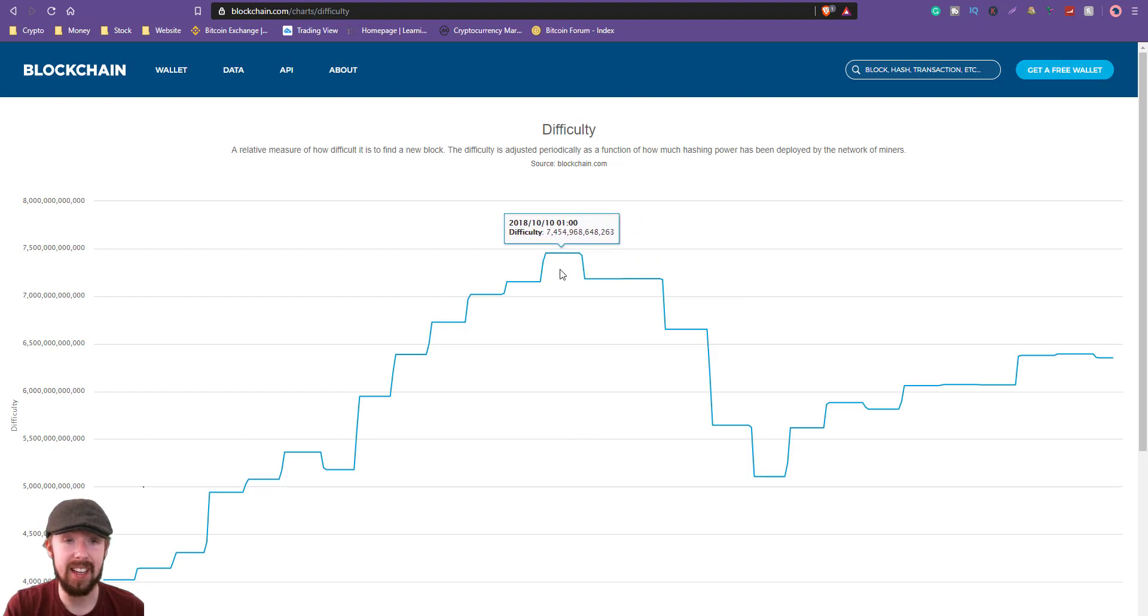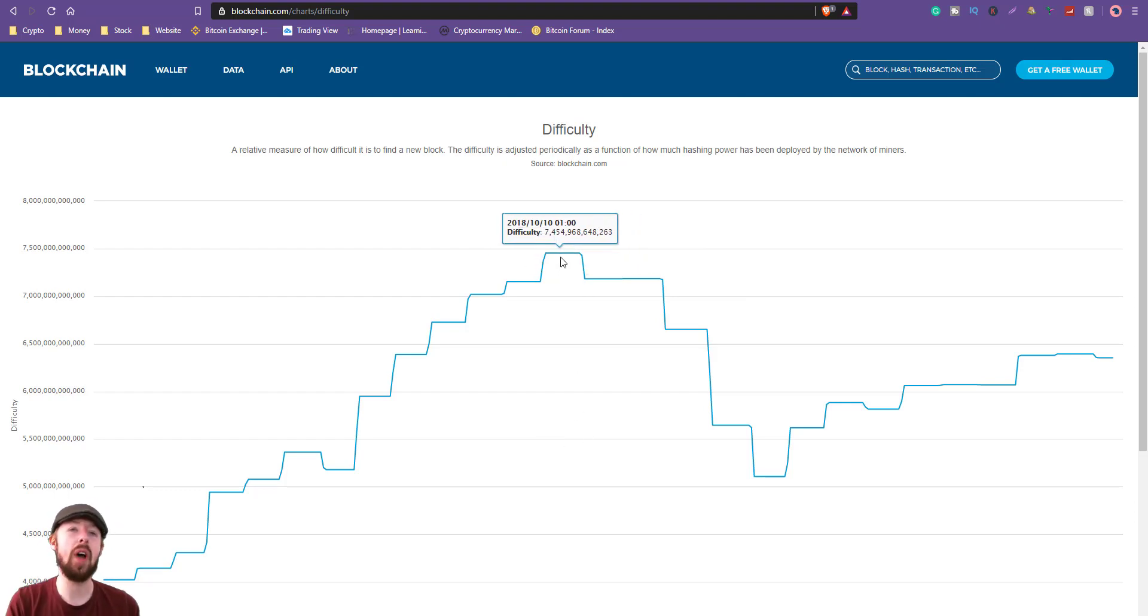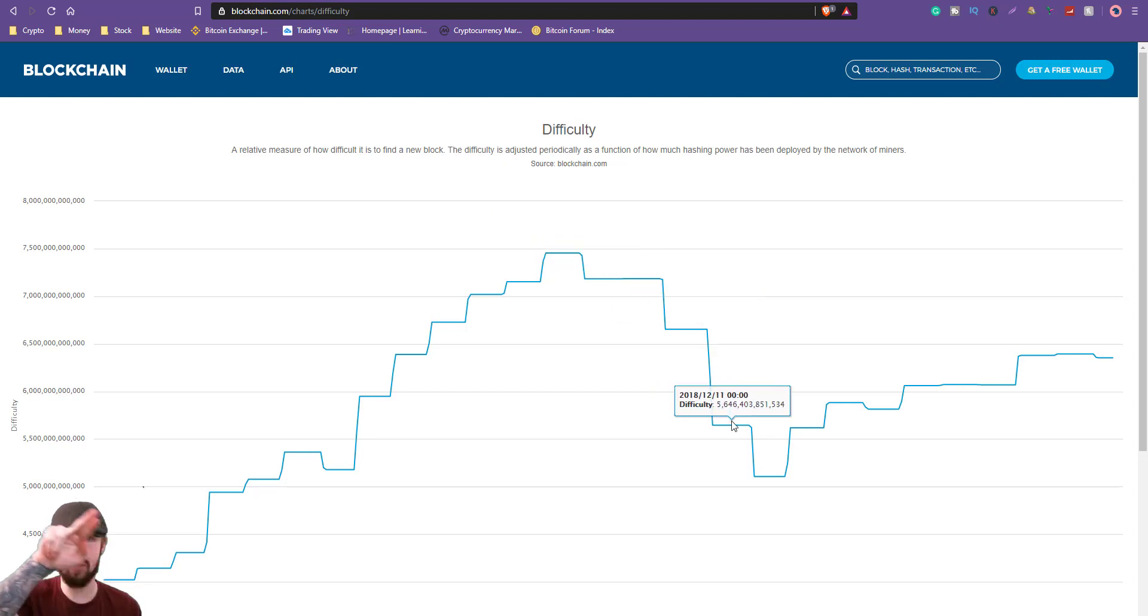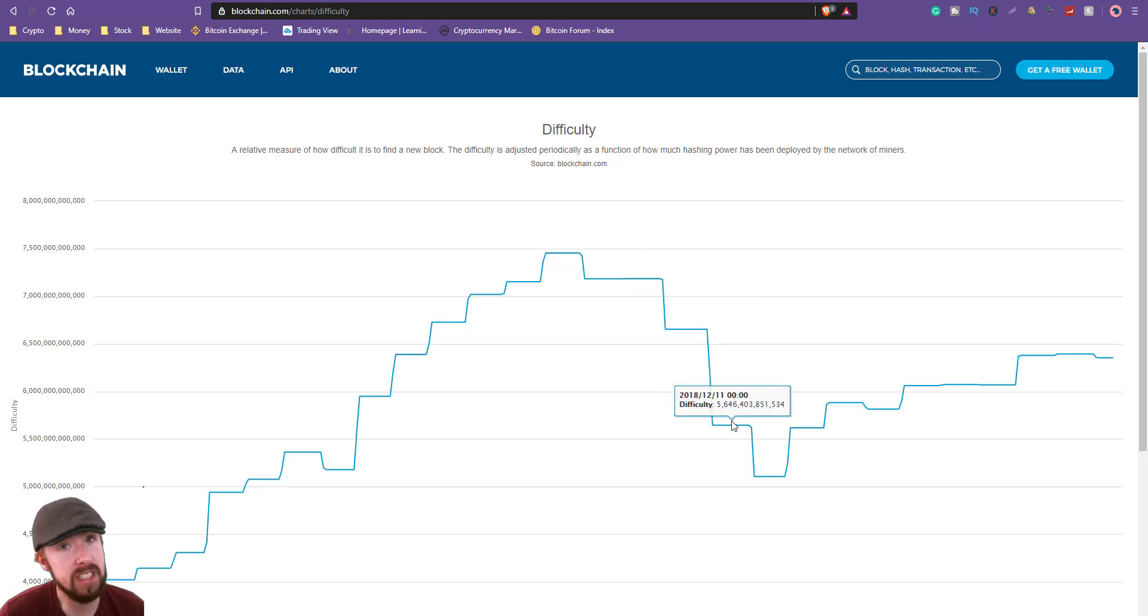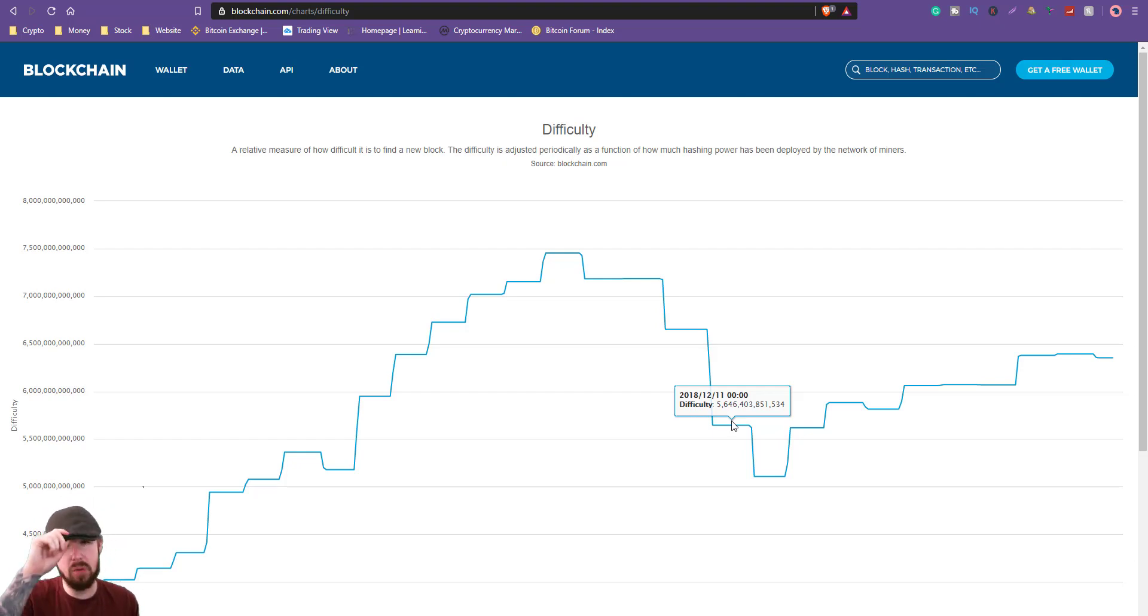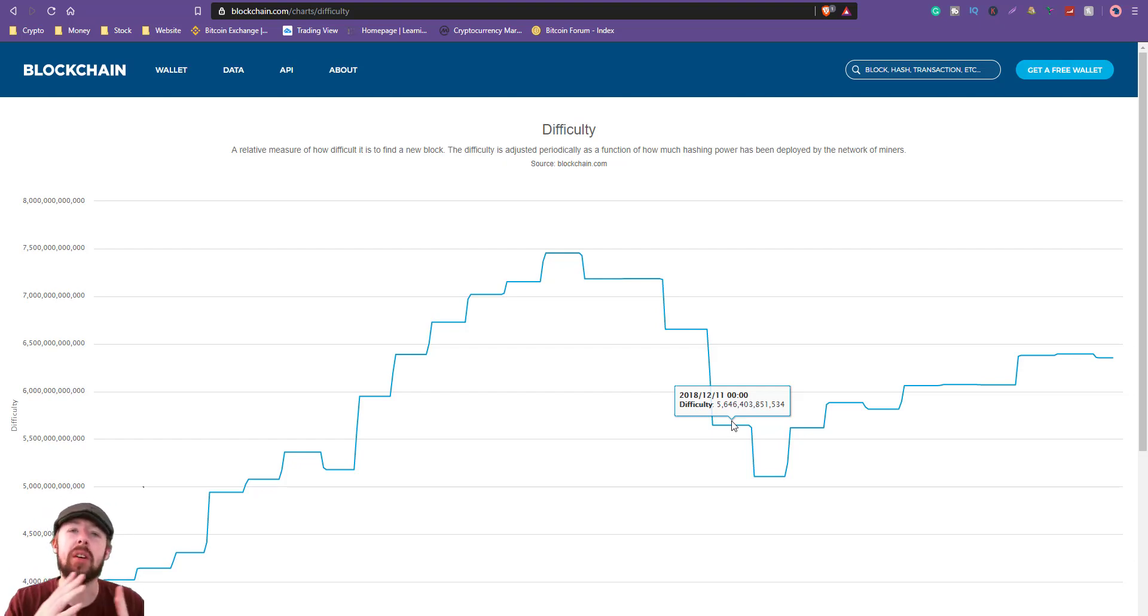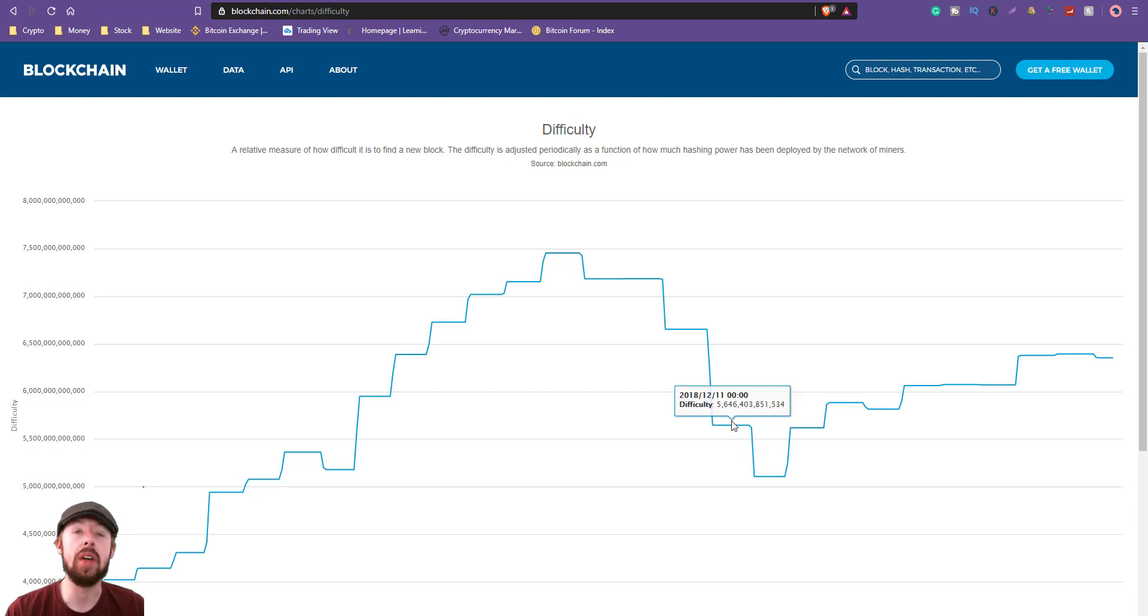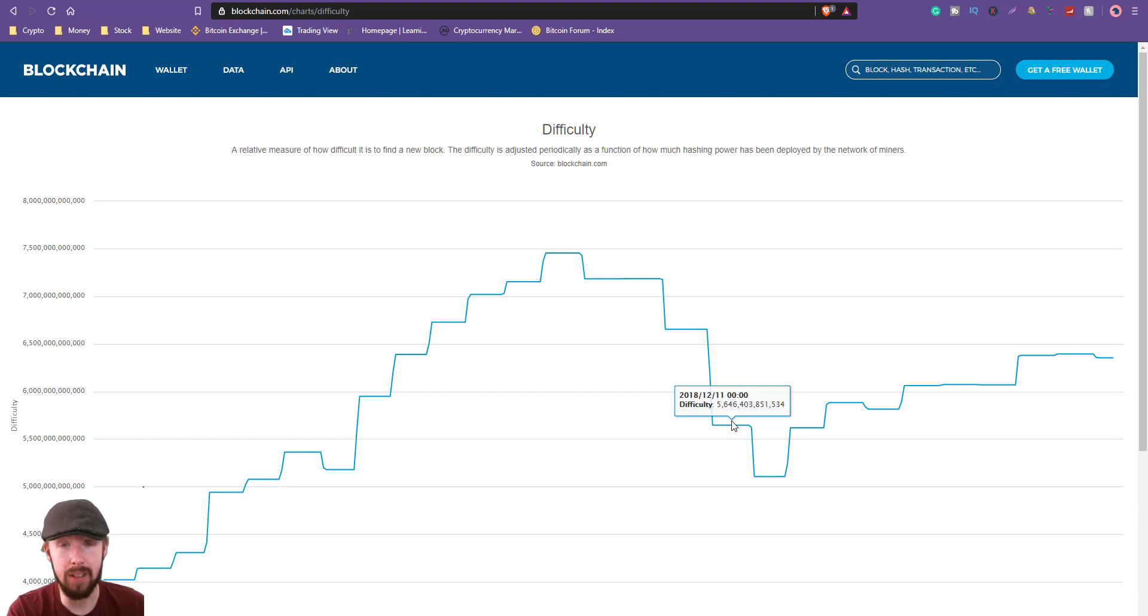The biggest problem with Bitcoin is it's two weeks. This here, the top of it, this was in the bear market when we had the freefall from 6K all the way down to 3K. That's when it doesn't work.